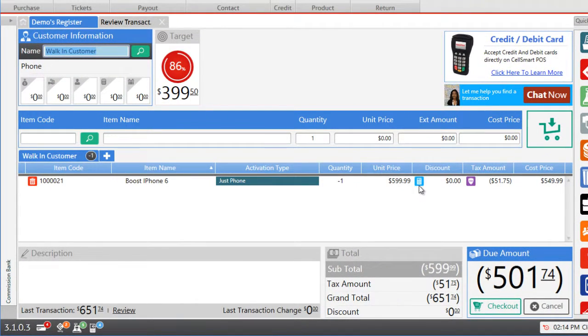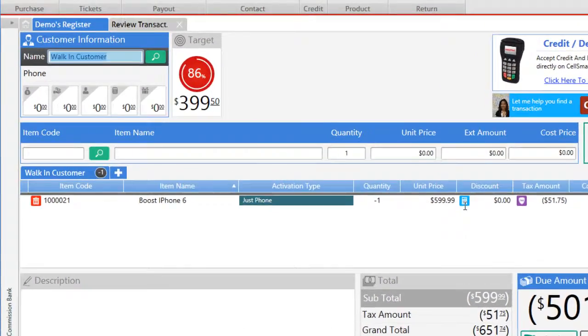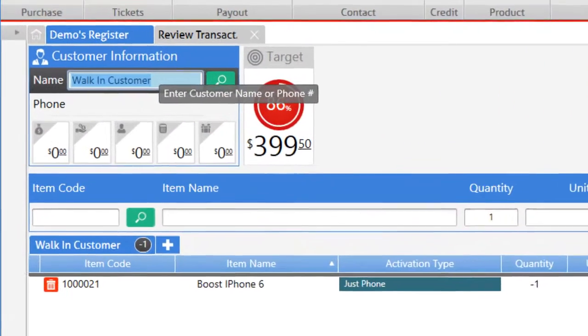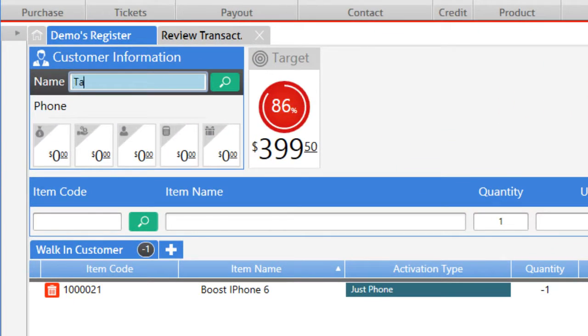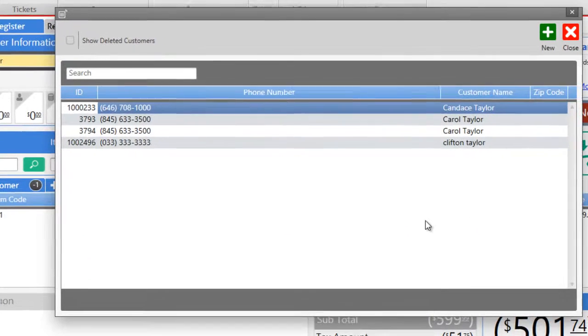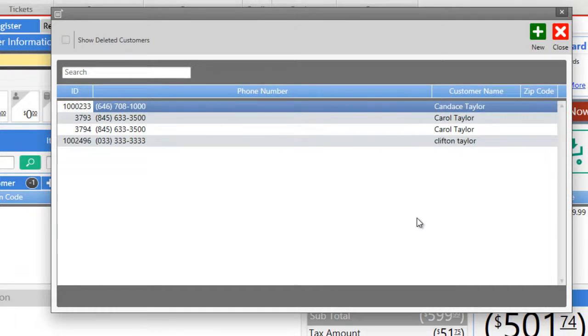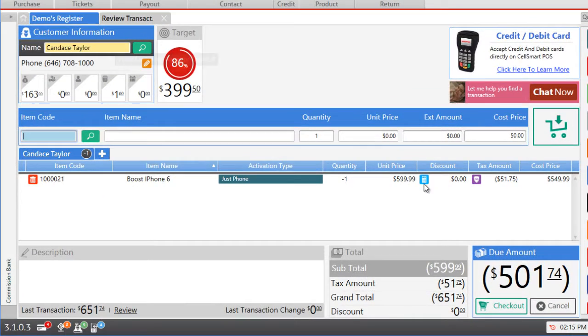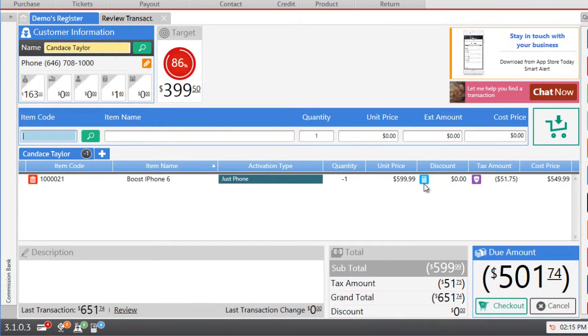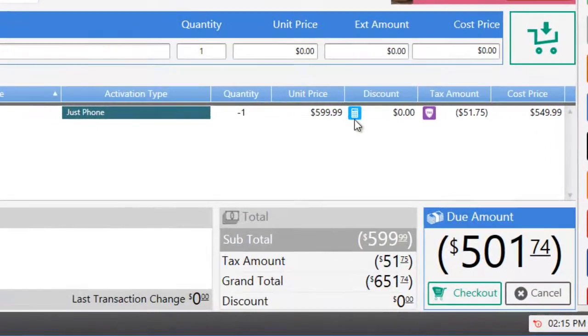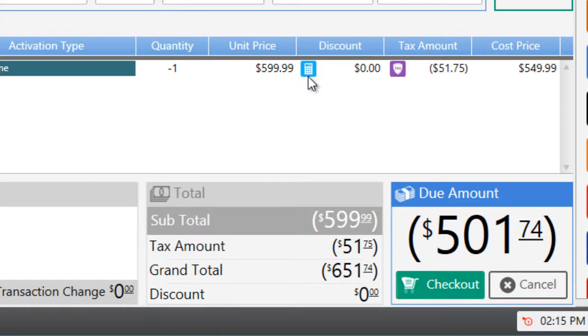Now you may enter the name of the customer who you are refunding in the customer name field and press enter, select the customer if you have this customer saved, and to refund this item you may simply click on the checkout button to proceed with the refund.